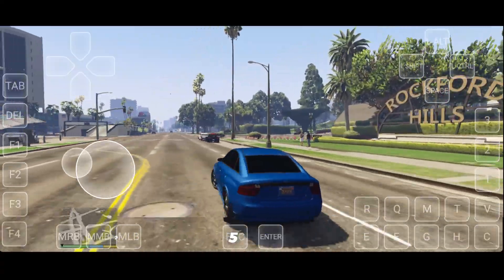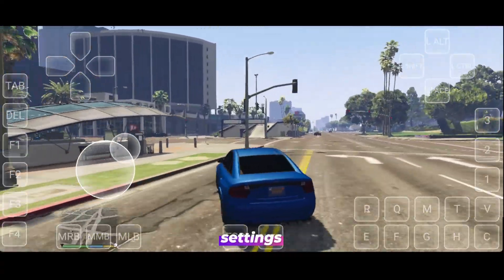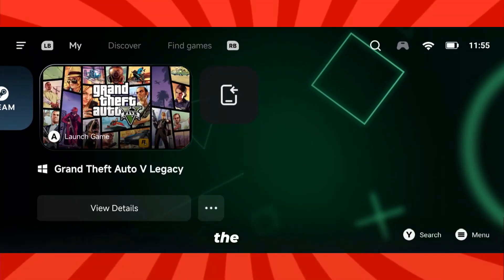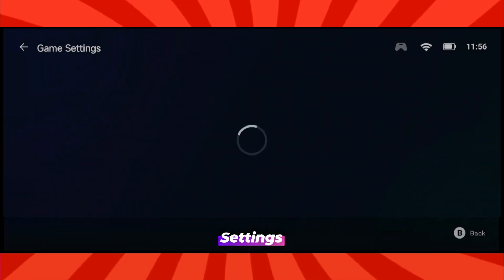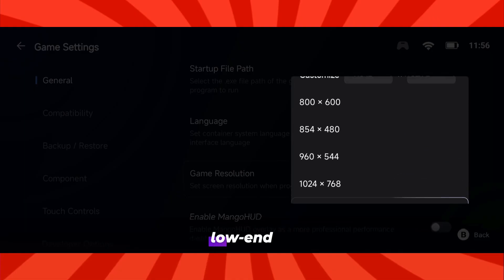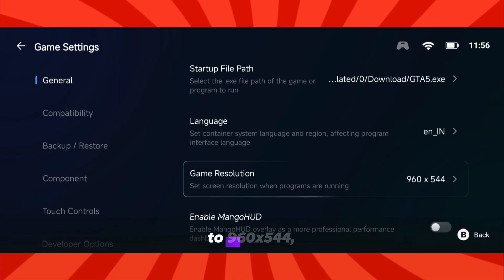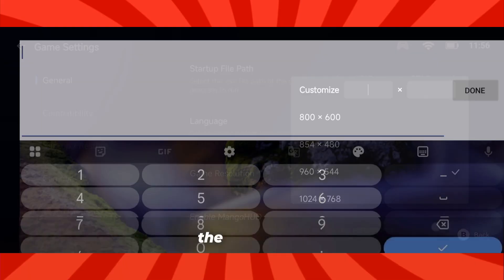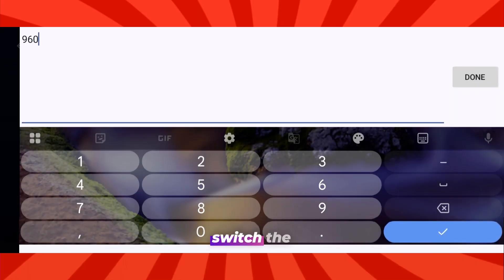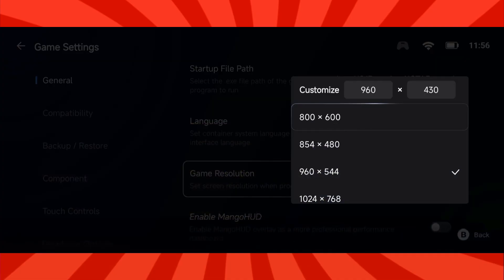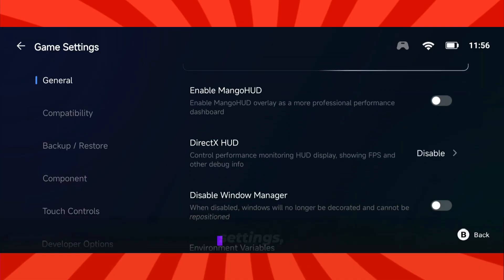Because we're running GTA 5 Lite, there are a few special settings required for maximum performance and smooth gameplay. Once you've added the game, head over to the general settings section. Here, you can adjust the resolution based on your device's performance. For most low and mid-range devices, I recommend setting it to 960 by 544, as it delivers smooth performance without compromising too much on visuals. If you want widescreen support like the one you're seeing in my gameplay, switch the resolution to 960 by 430. It gives a wider field of view and still runs efficiently.